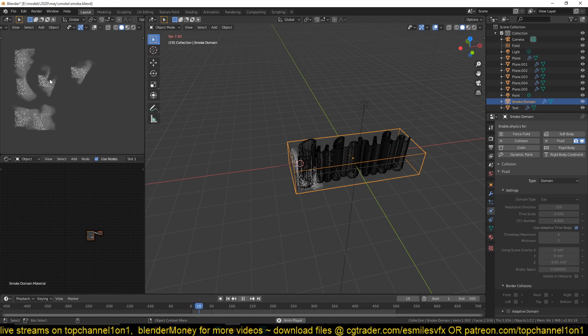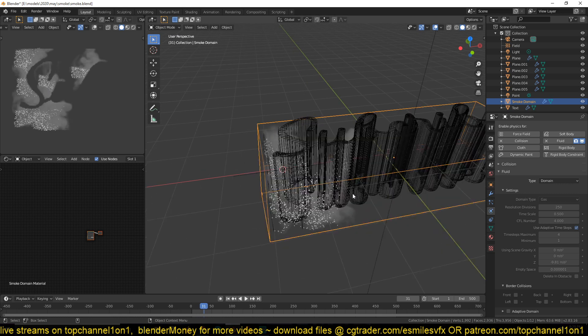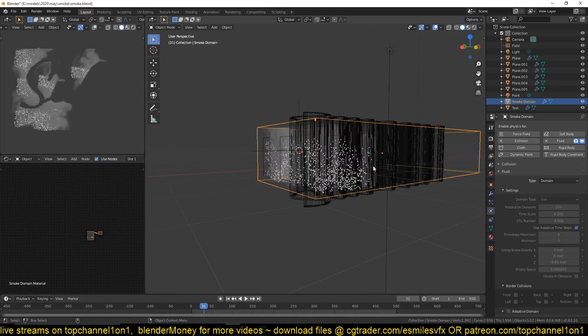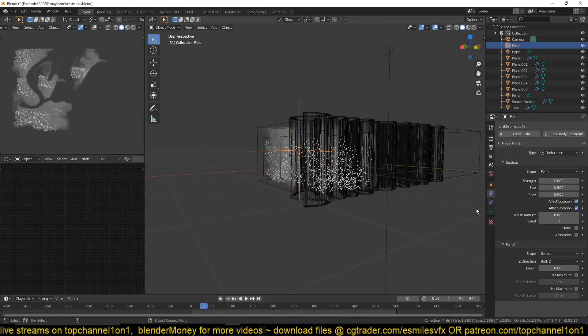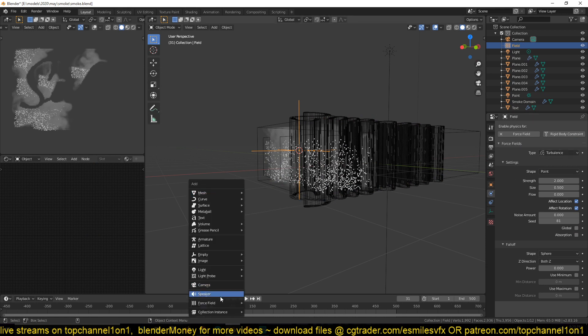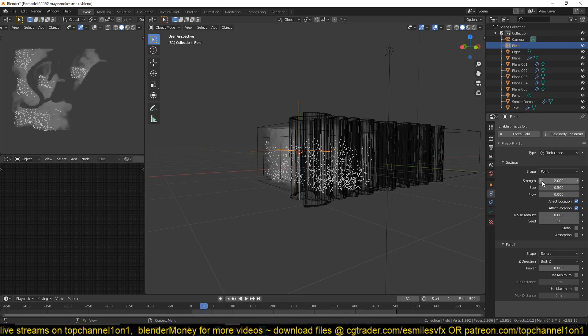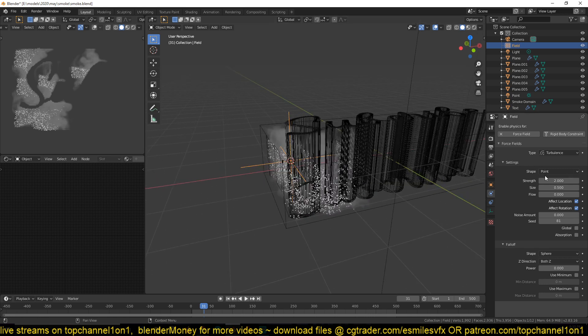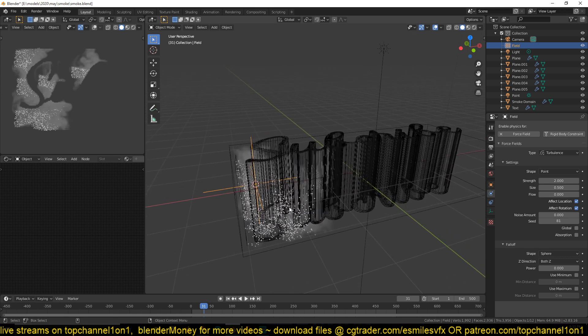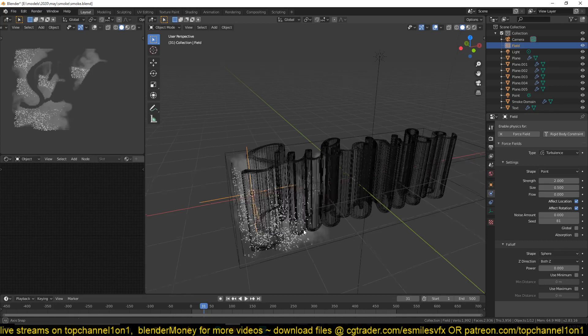there is some bit of turbulence within the smoke. And I added that using this turbulence force, which you can add using shift A force turbulence. And I can use other settings here for the strength is just how much turbulence you want. And the size is just the scale of the turbulence. And that is usually determined by this scene size, yeah, the size of your scene.